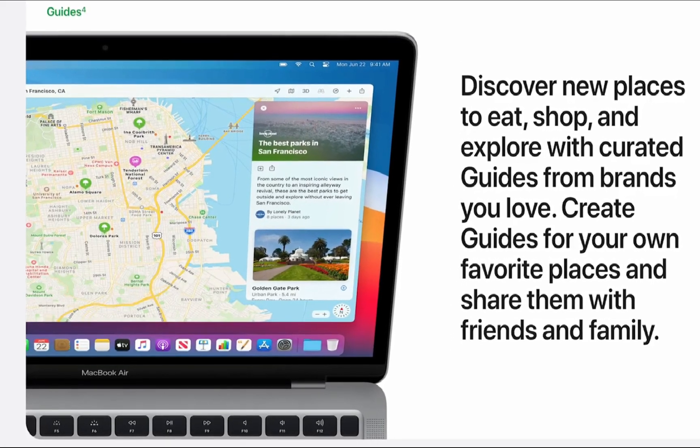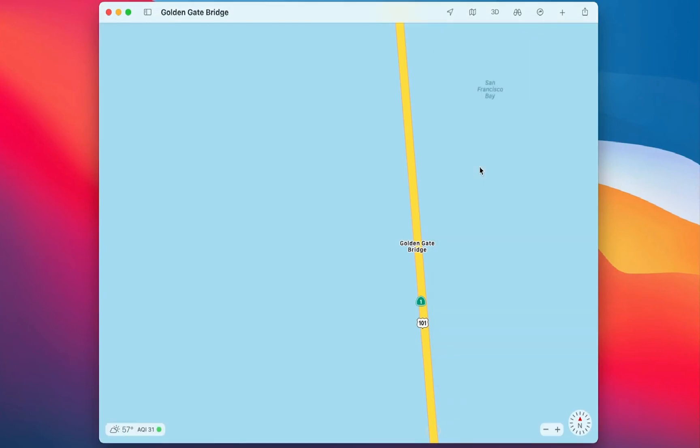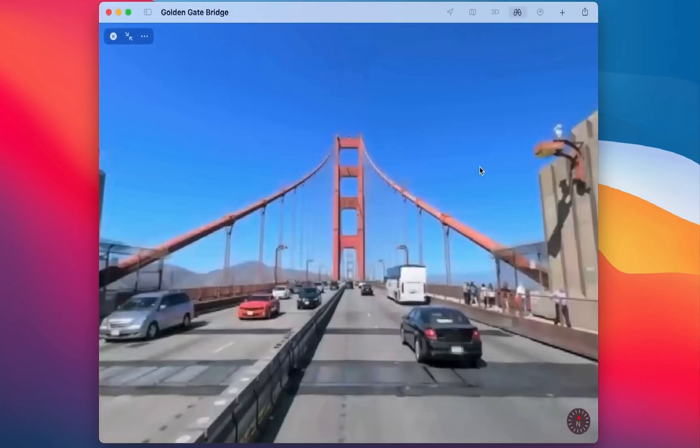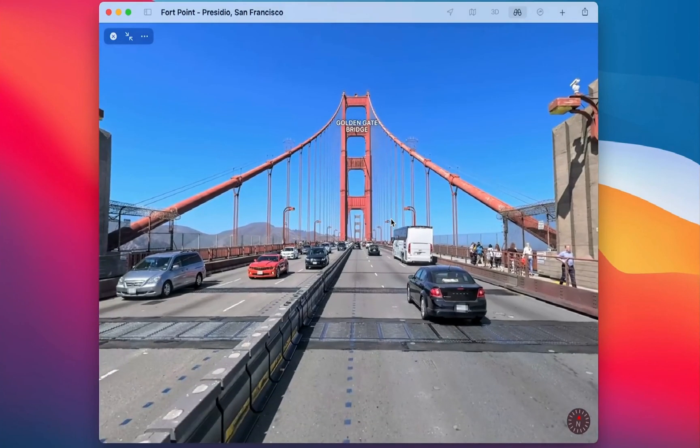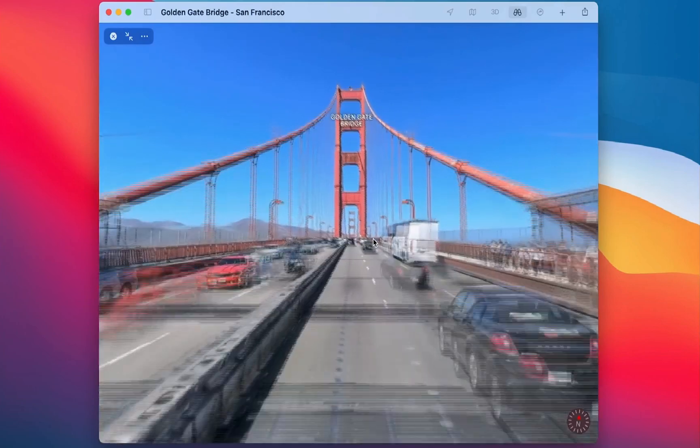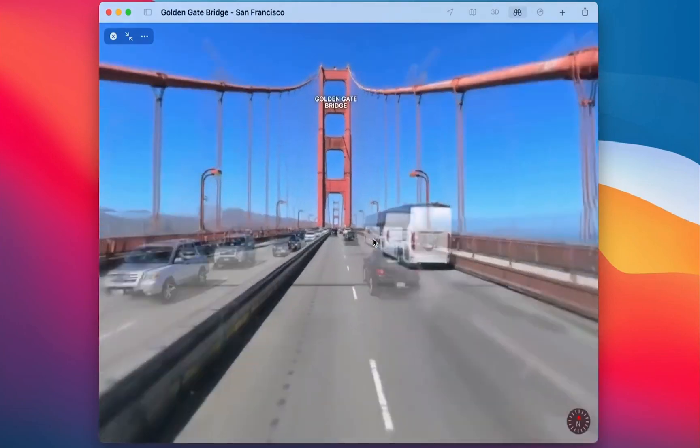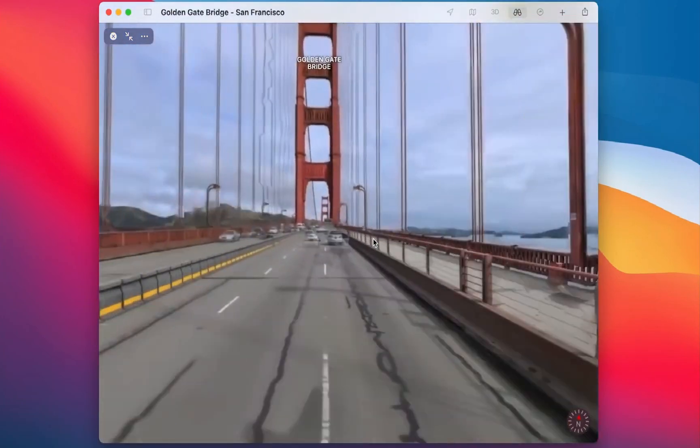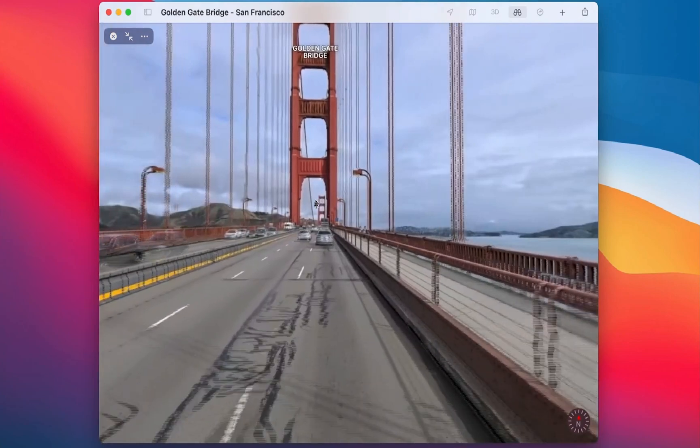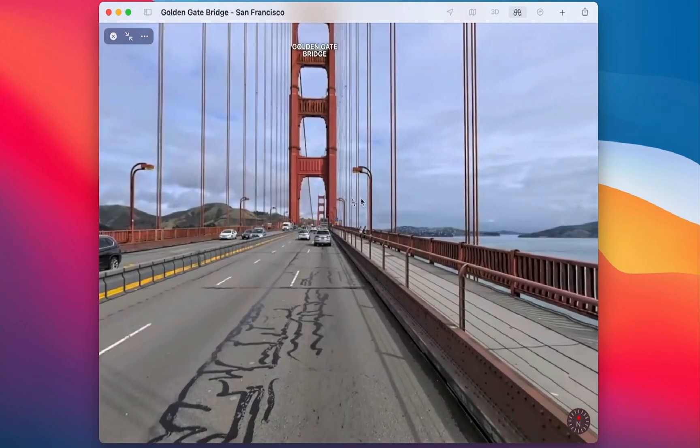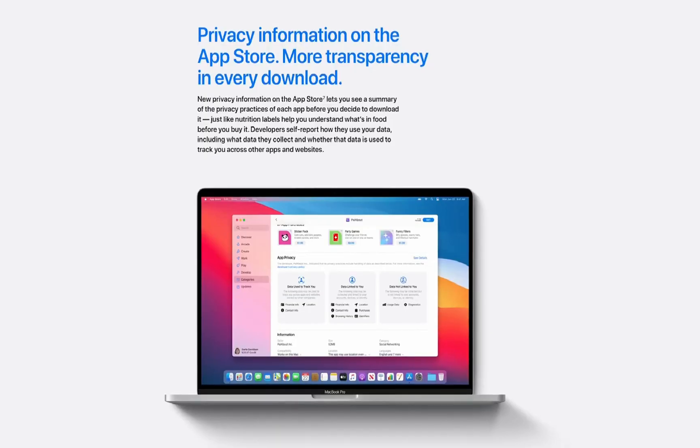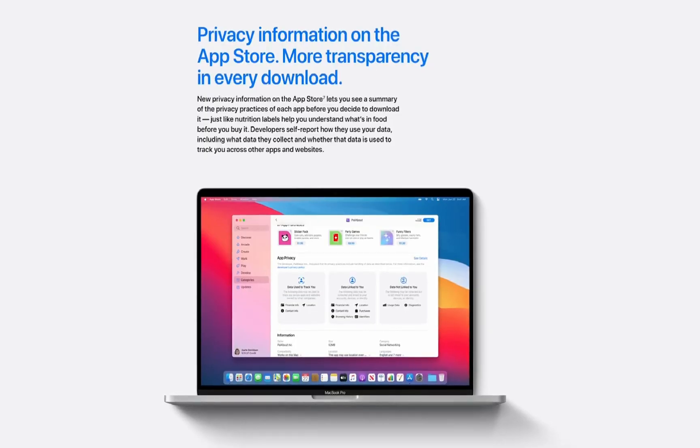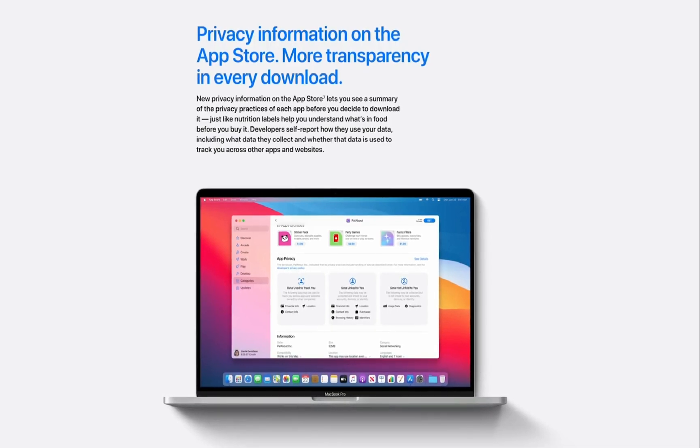New for the Mac is the ability to use Lookaround, a feature that allows you to virtually explore a city or landmark in three-dimensional. Maps for Mac has also gained support for indoor maps to help navigate around major airports and shopping centers before you leave home.